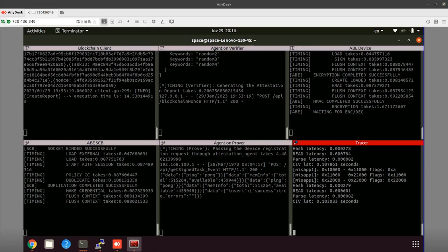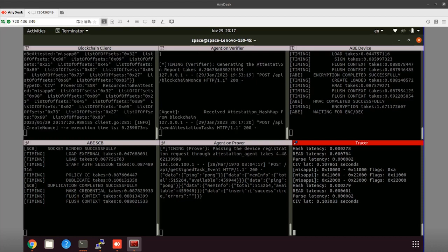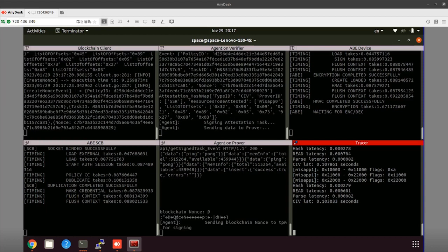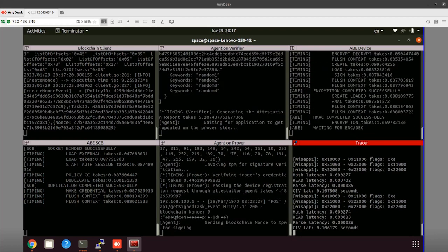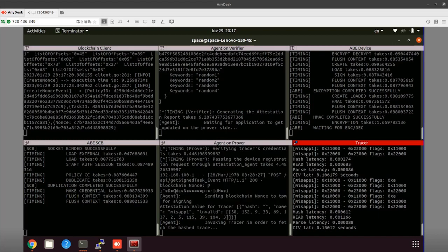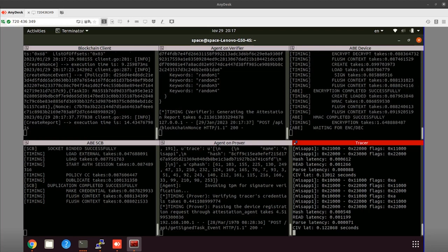First of all, we will send the attestation challenge from the blockchain, the whole flow will be executed, and then we will roll back so we can show every step in detail. We have sent the challenge and now we wait for the whole flow to take place. The process has now finished, and we will roll back so we can explain each step separately.